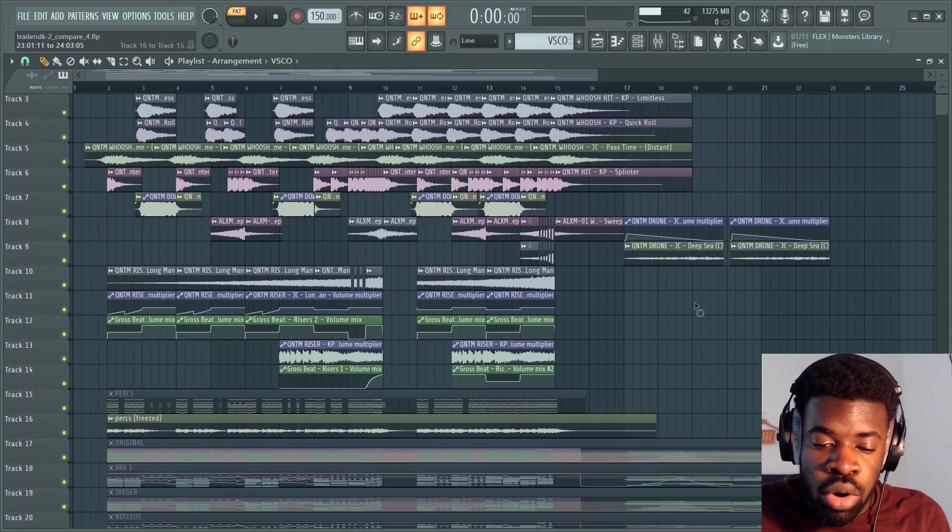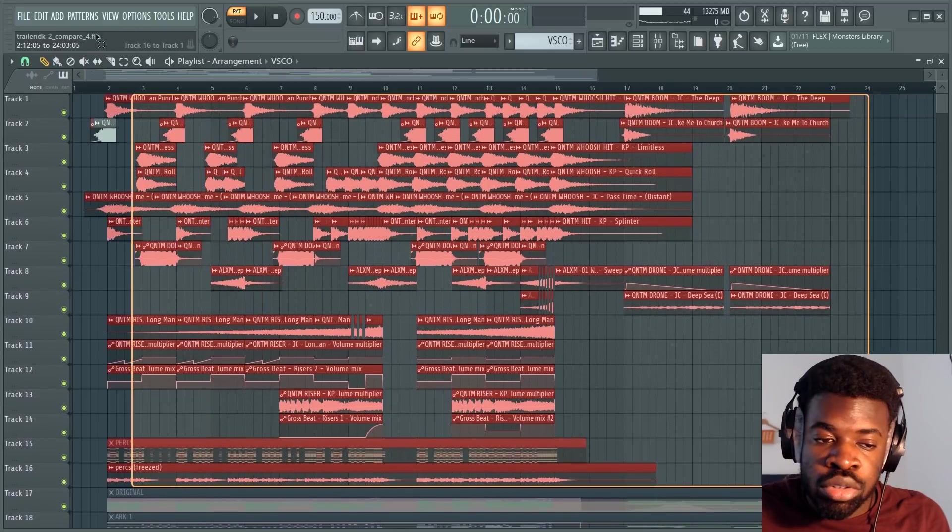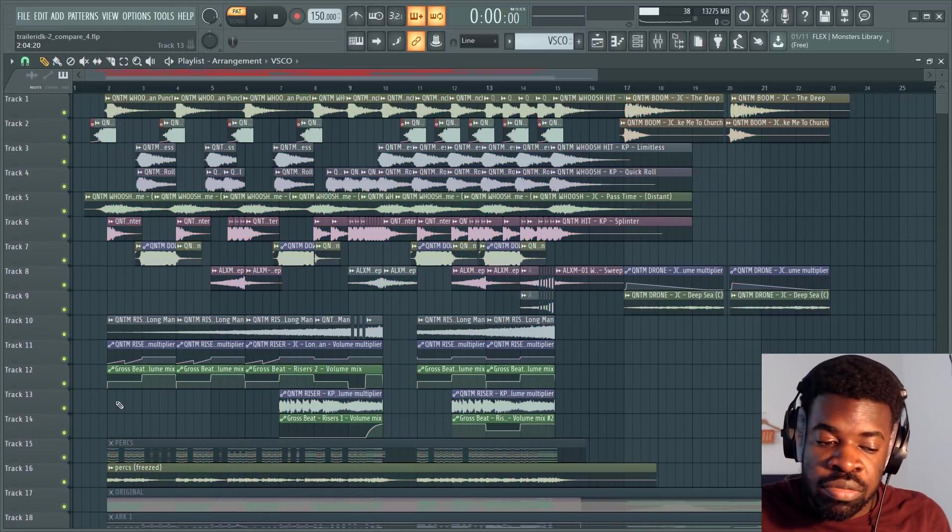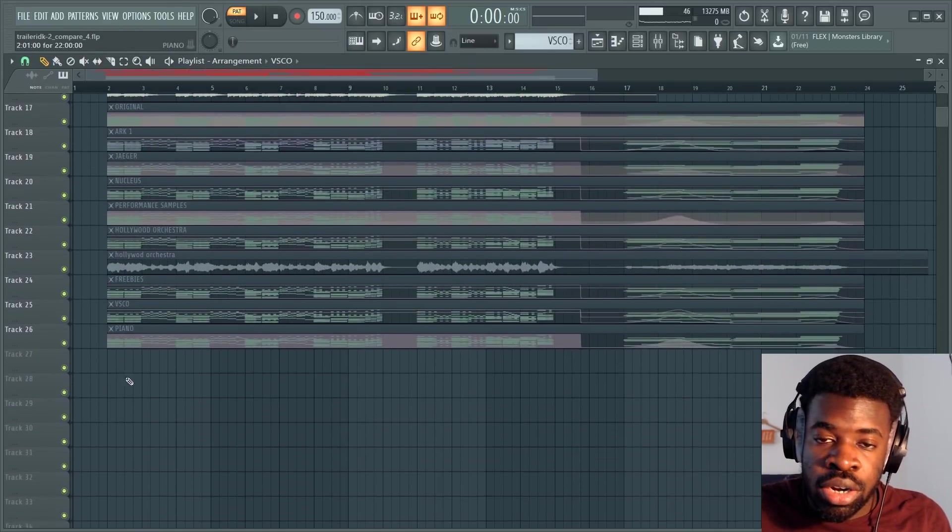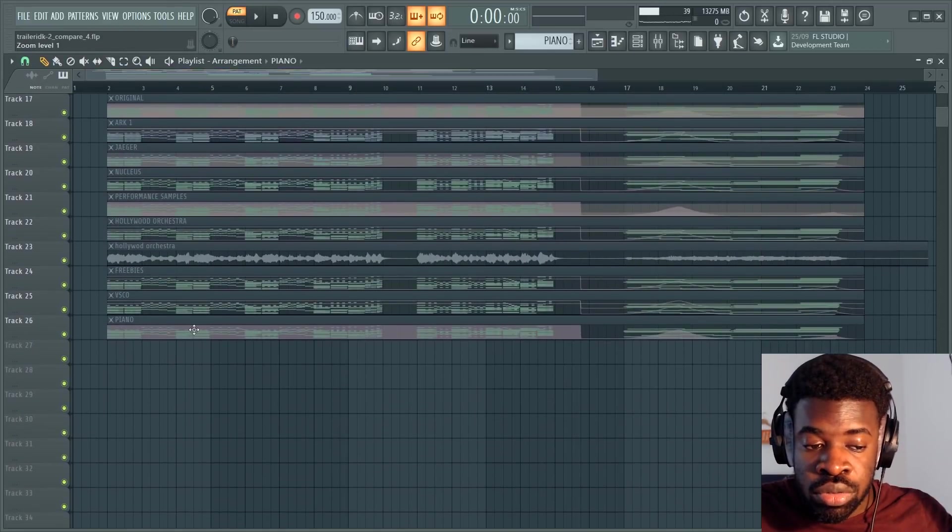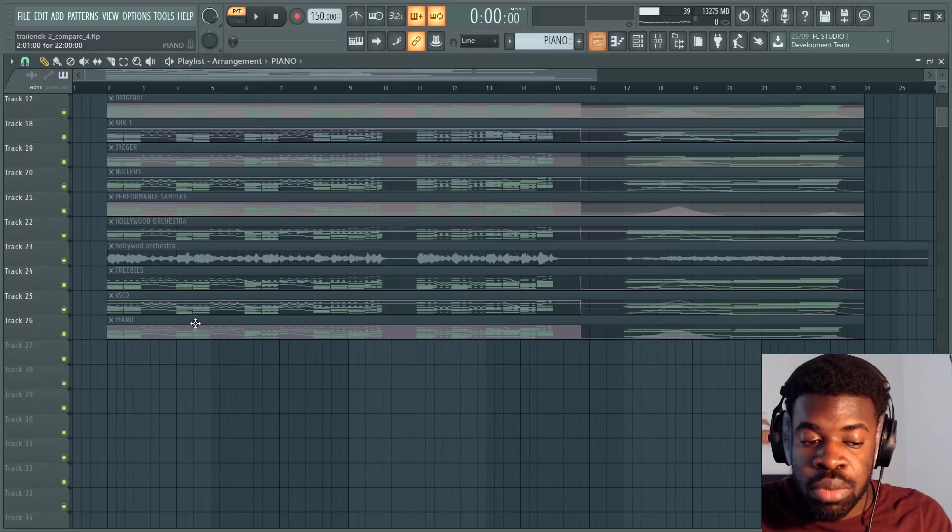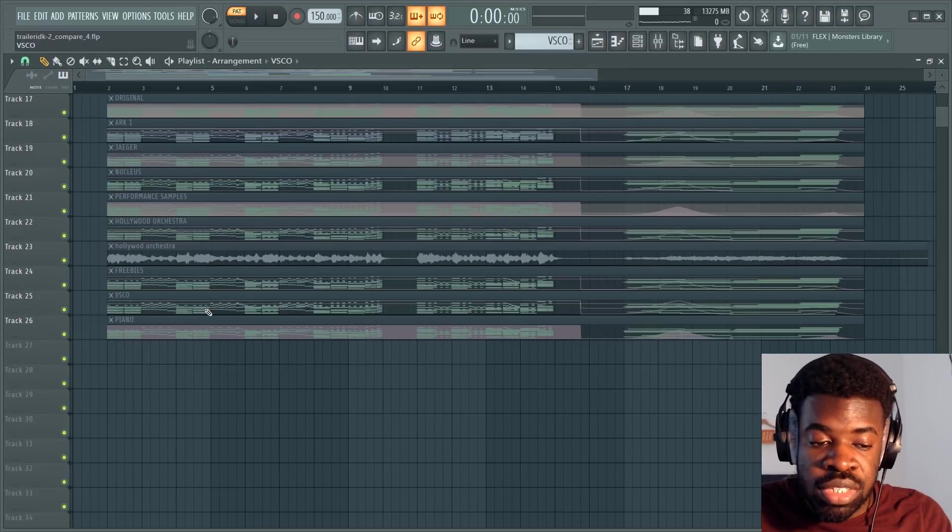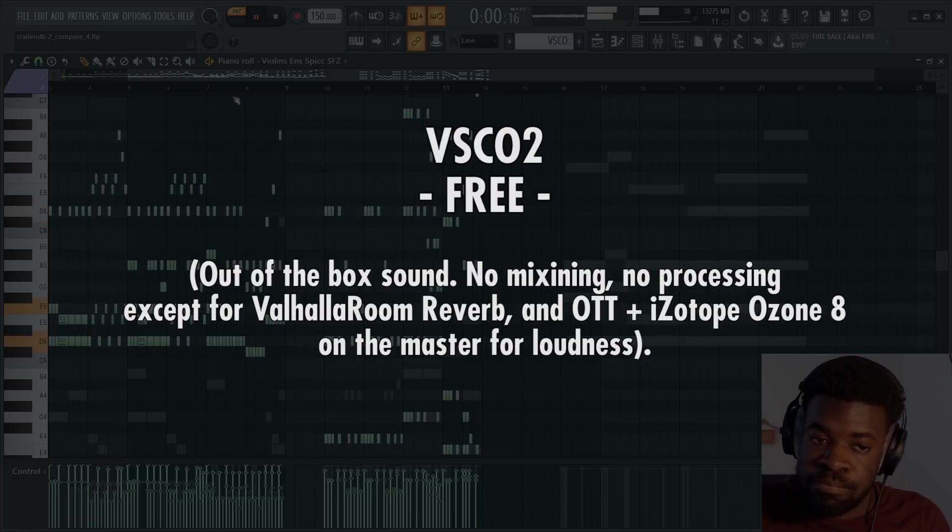By the way, if you want to learn more about how I wrote the trailer percussion and sound effects, I'm going to leave the tutorial for that down below in the description. But this is how VSCO sounds like.